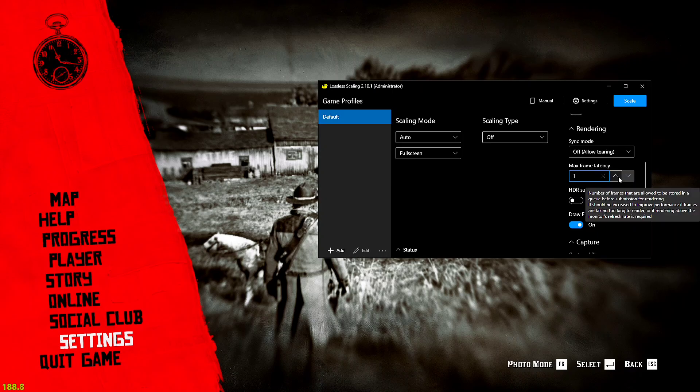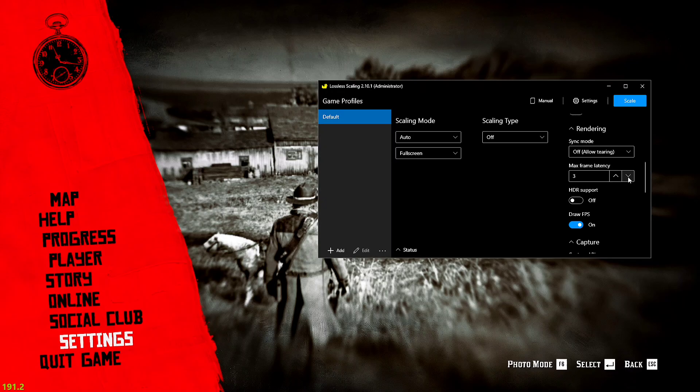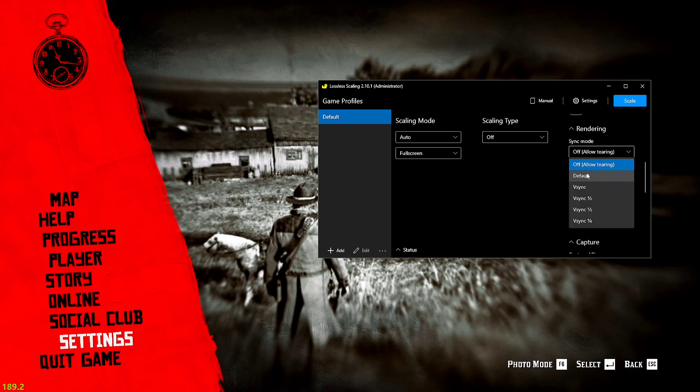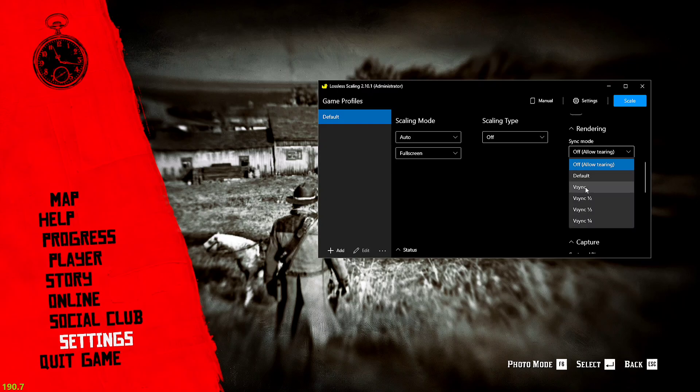The thing which I was talking about, the max frame latency, here it is. If you have an NVIDIA GPU just set it to one. If you have an AMD GPU just set it to maybe two or three, see which one suits better to your GPU.